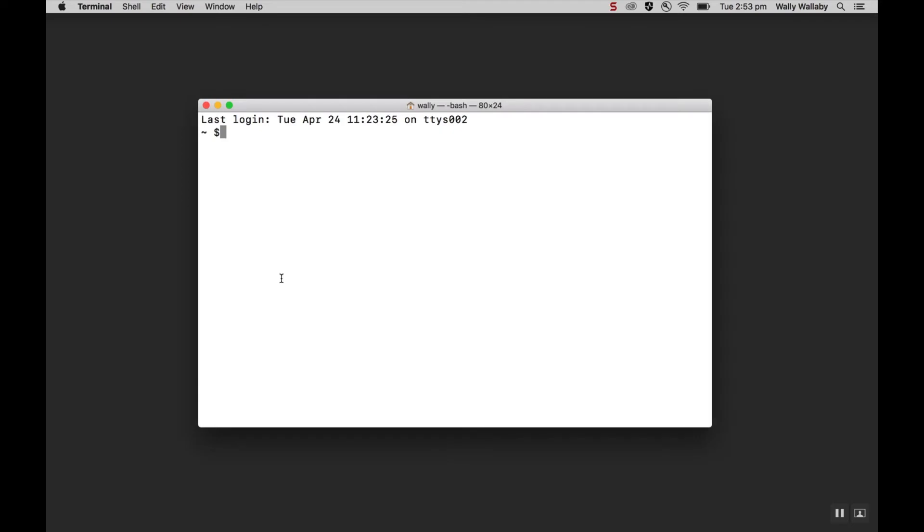Now I'm ready to configure my Git profile. The Git profile is important because Git attaches your name and email address to each commit you make. This makes it easy to keep track of who made changes.